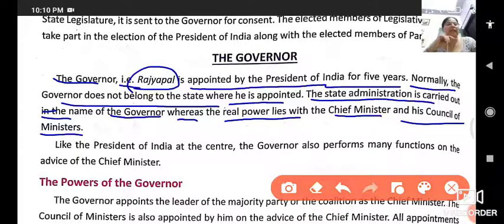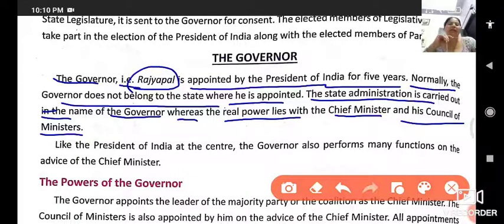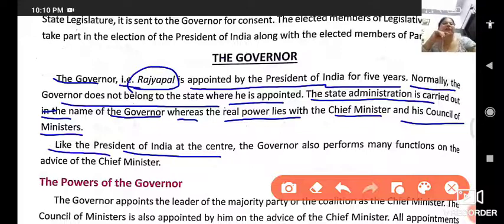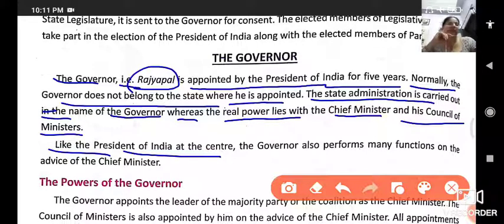So in the governor's name, the governor gives approval for work, but it is the chief minister and council of ministers who use their power to carry out state functions. Just as the President is at the center, the Governor holds similar powers within the state.